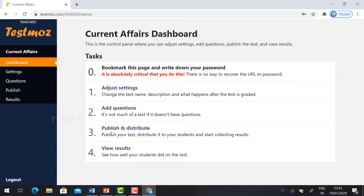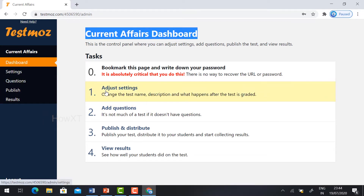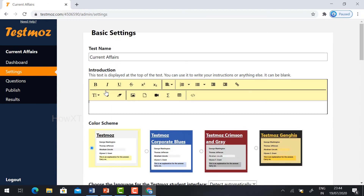It will direct you to the current affairs dashboard. My dashboard is ready. I'll just adjust the settings — just click 'Adjust Settings'.